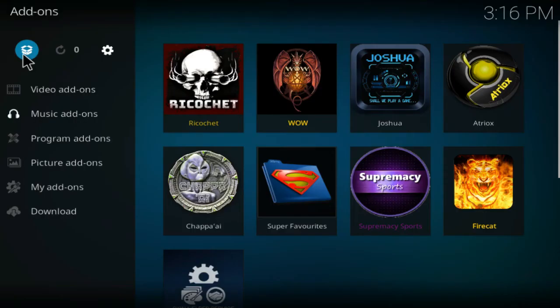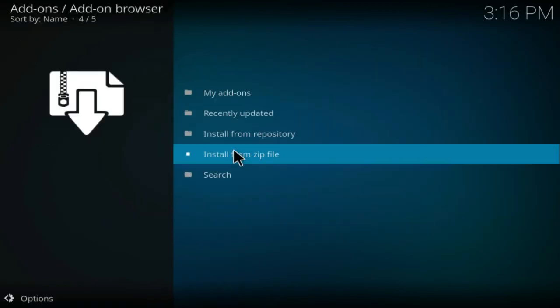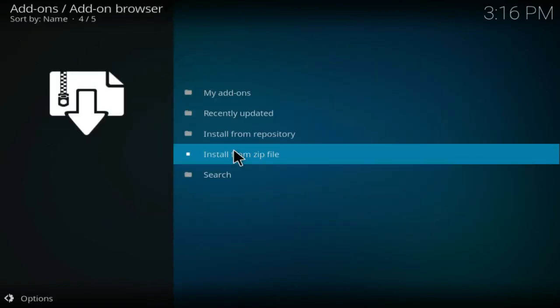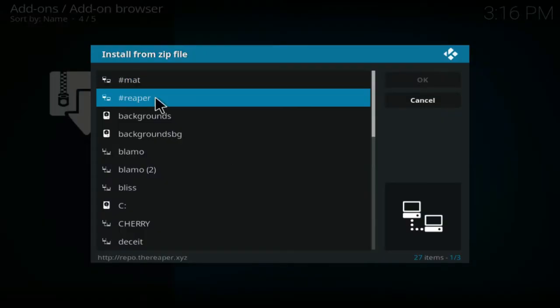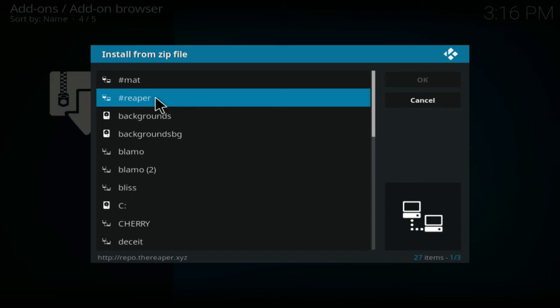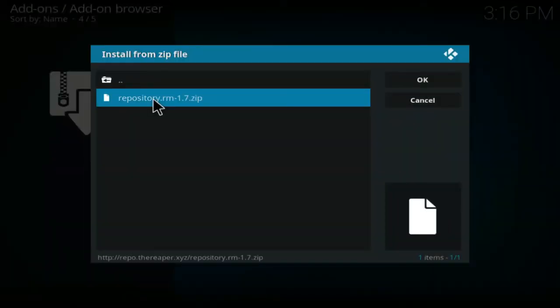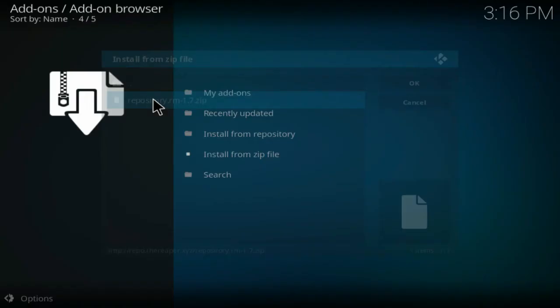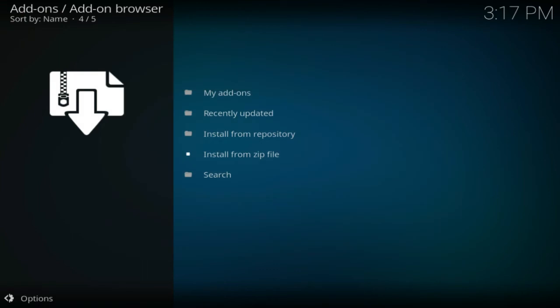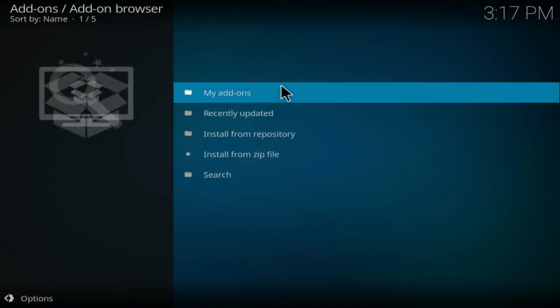You're going to go to the repository and you're going to click on that. There we have it. You're going to install the repository RM zip. You'll click on that and you'll wait for the pop-up to appear on the top right-hand side corner. Just give it a few seconds to actually load up.